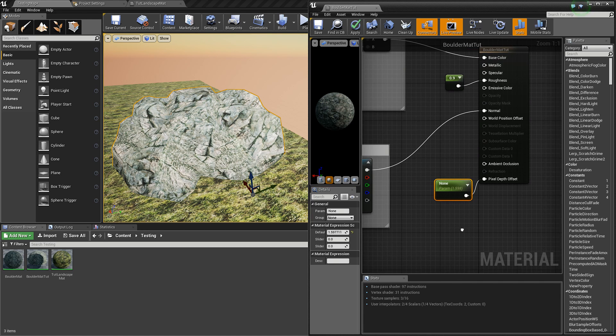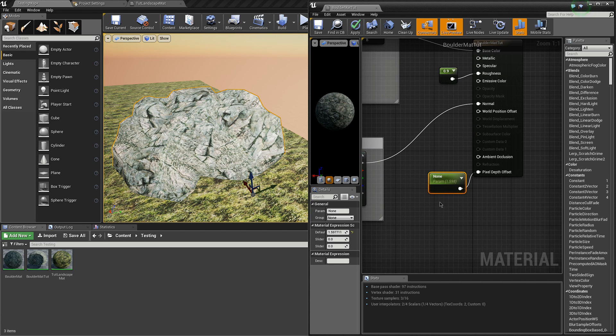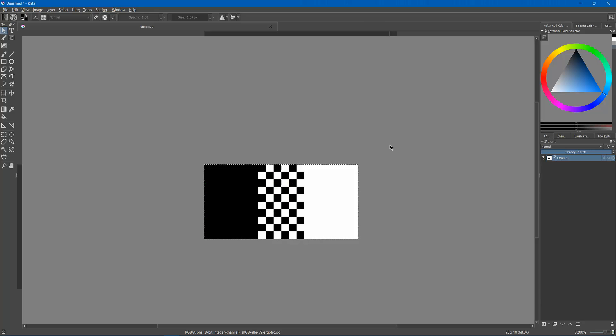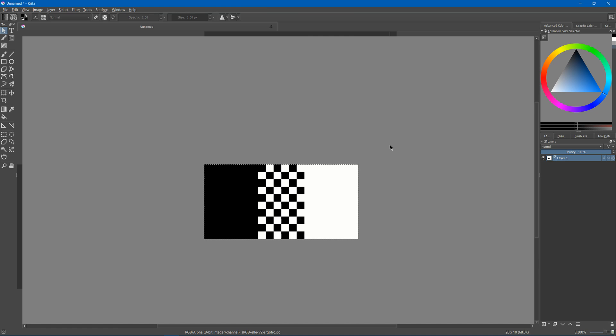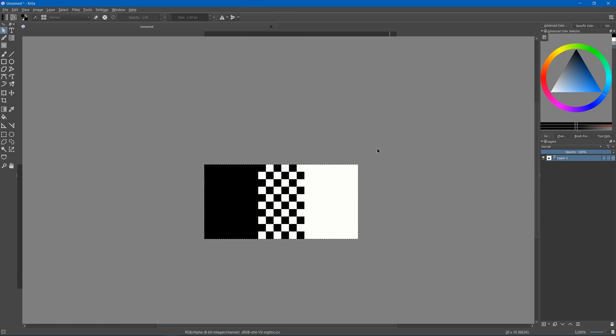Now what we can use is an effect called dithering. Older game systems didn't have the ability to render quite as many colors as the newer ones, so they'd often have to blend between two colors by using a pattern such as a checkerboard. This is what dithering is.